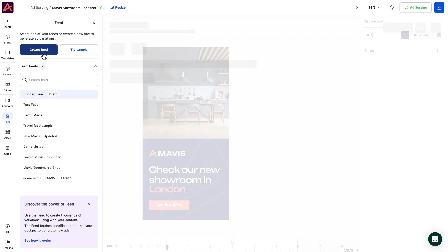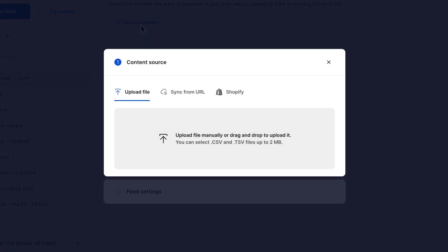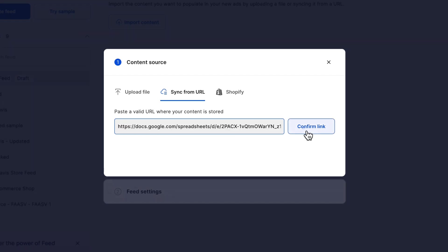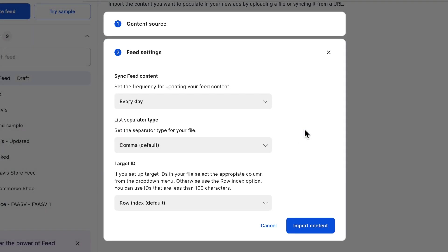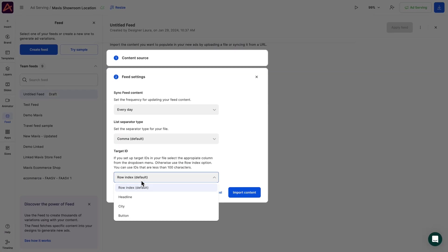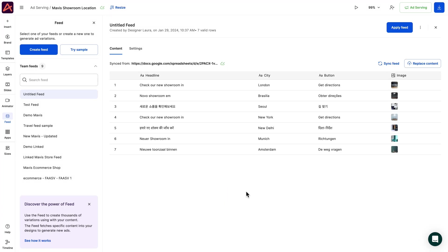You can link your CSV feed using two methods, uploading it as a file or adding it as a URL. We go for the simple way, the URL upload. All right, now that it's added, select city as the target ID, which is the column from the feed. Based on what column you choose as a target ID and the information from DSP or Creatopy for current viewers, the ad will render the content from a specific feed row.